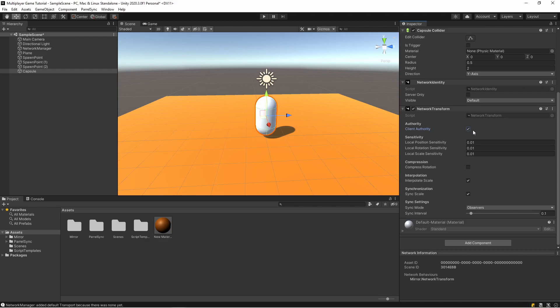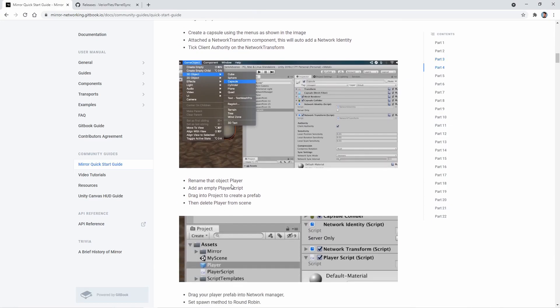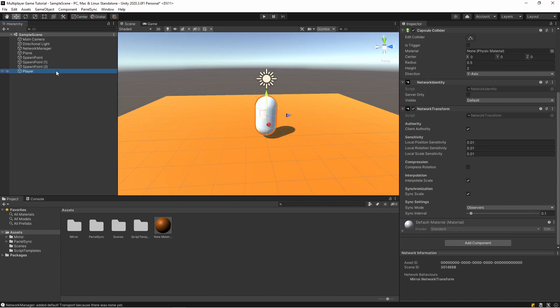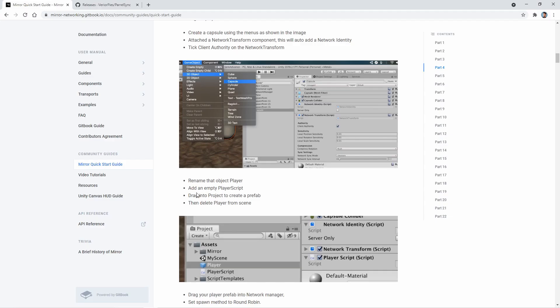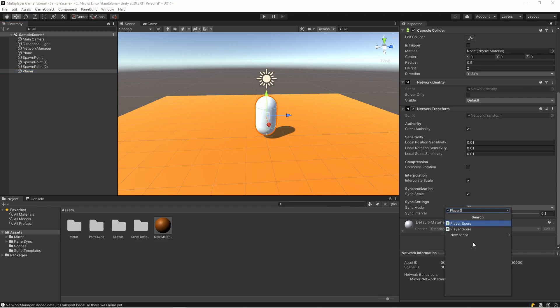So it's here. After that, rename that object Player. I renamed it. After that, add an empty Player script.